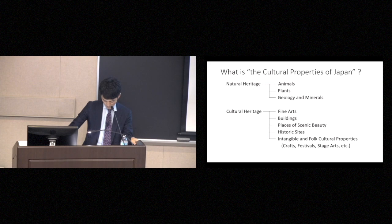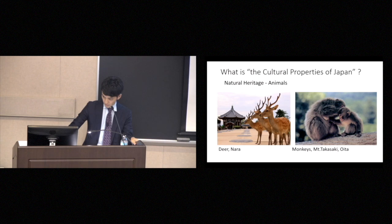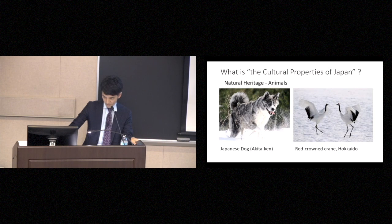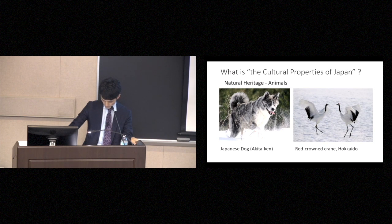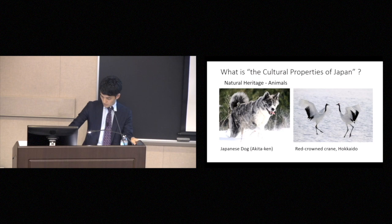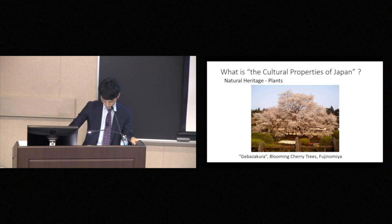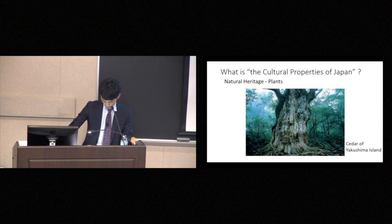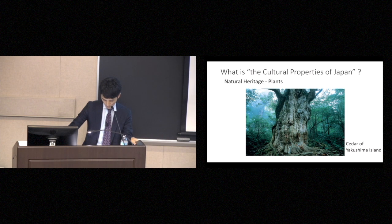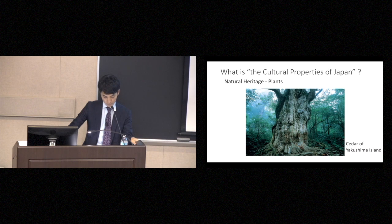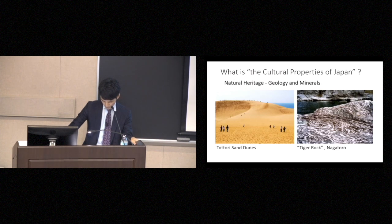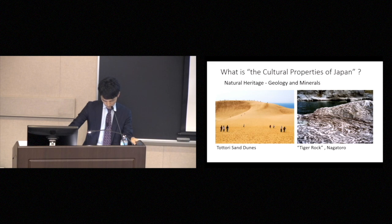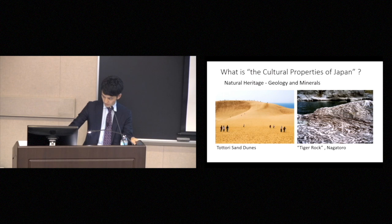Examples of animals include deer, monkeys, and dogs, Japanese dogs, or cranes. This is red-crowned crane, only seen in Hokkaido. Then plants include blooming cherry trees, or yakusugi, Japanese cedar, some of which are as much as 6,000 years old. Cultural properties in the category of geology and minerals include total sand dunes, or tiger rock in Nagatoro.